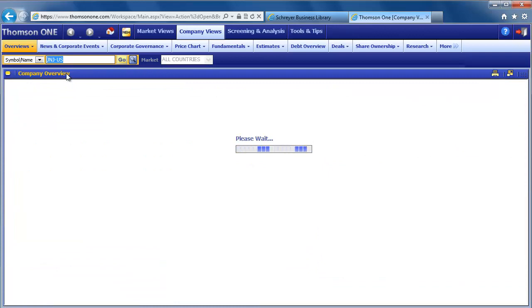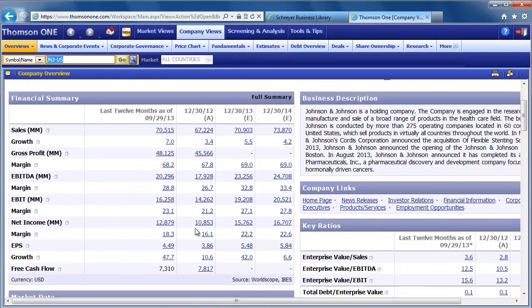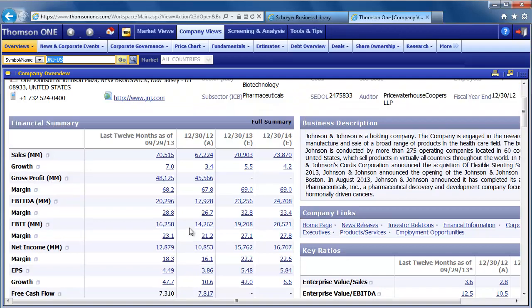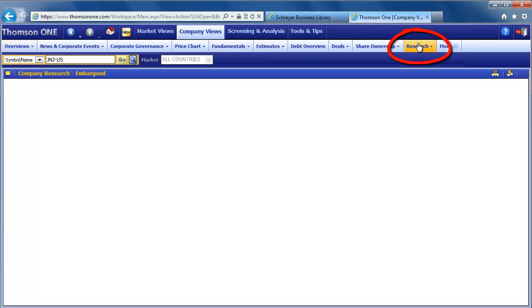The search for JNJ takes me to the company overview page for Johnson & Johnson. From this company overview page, click Research on the top navigation bar to find analyst reports for your company.